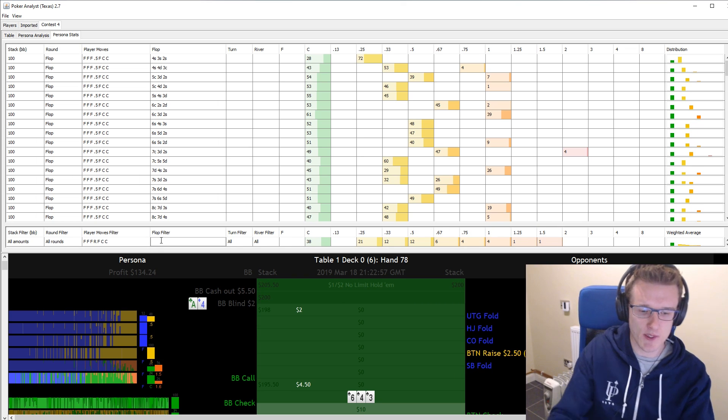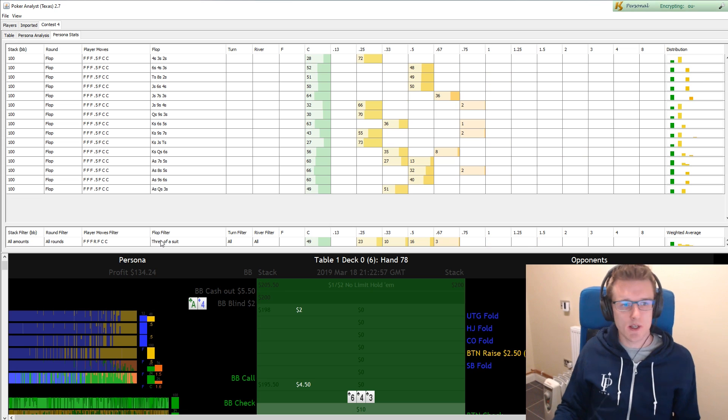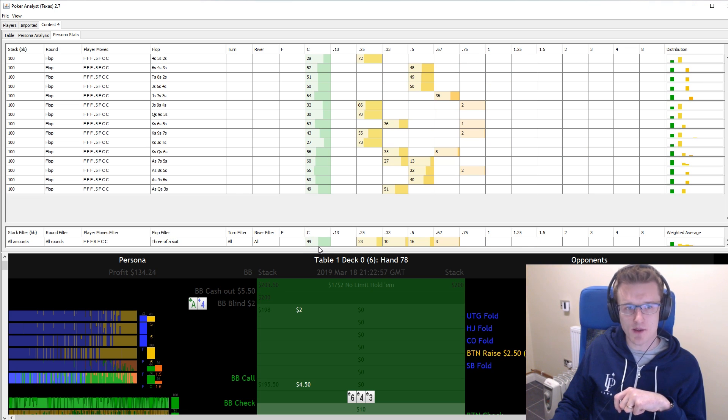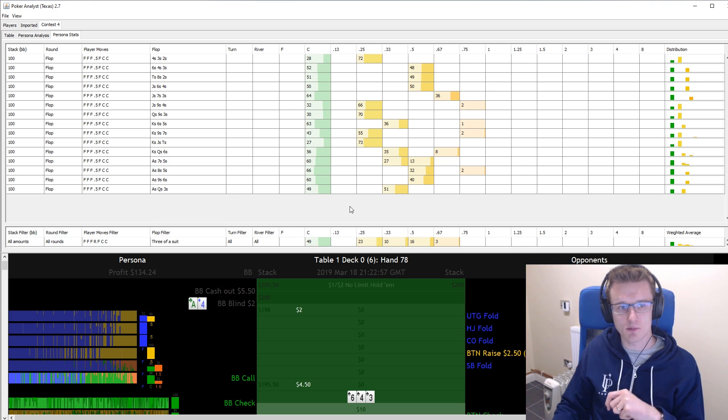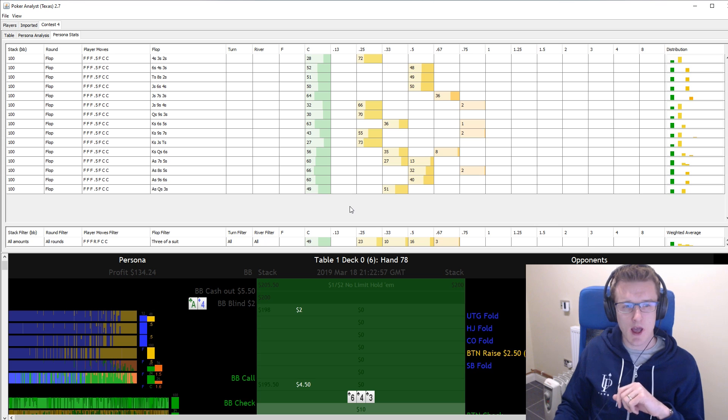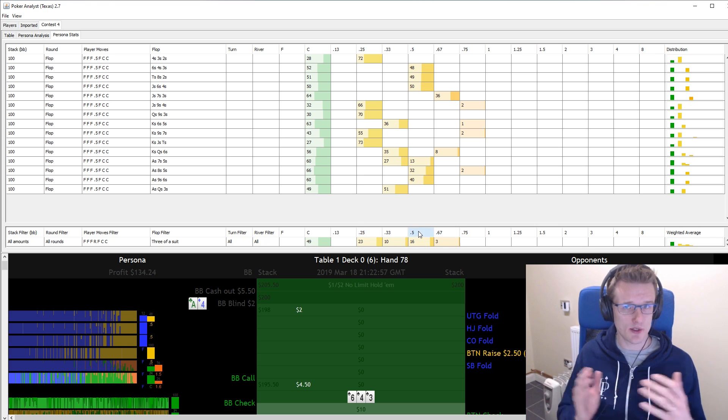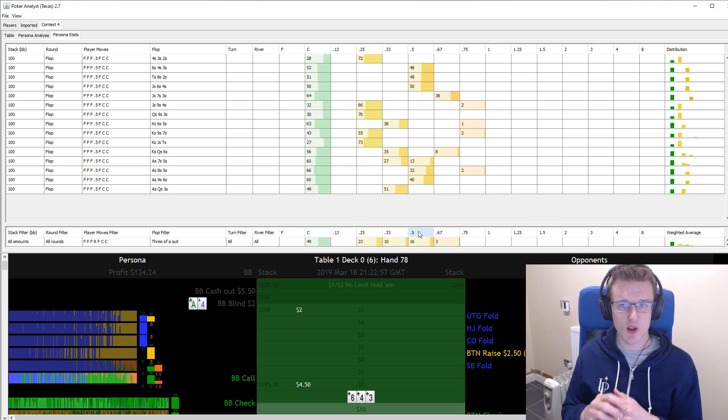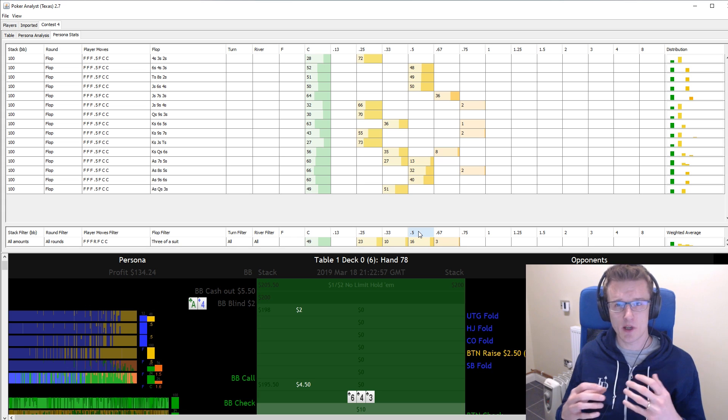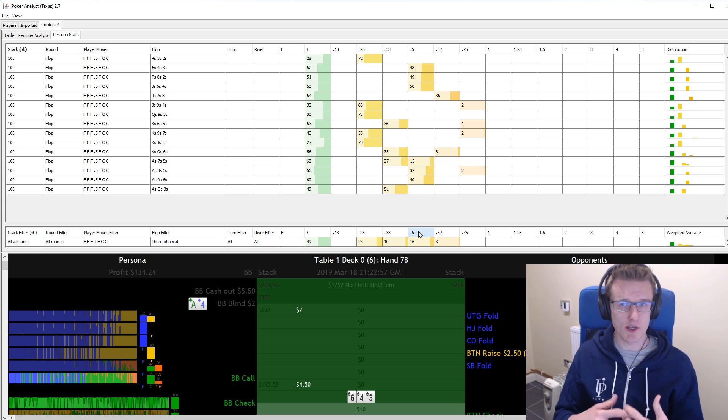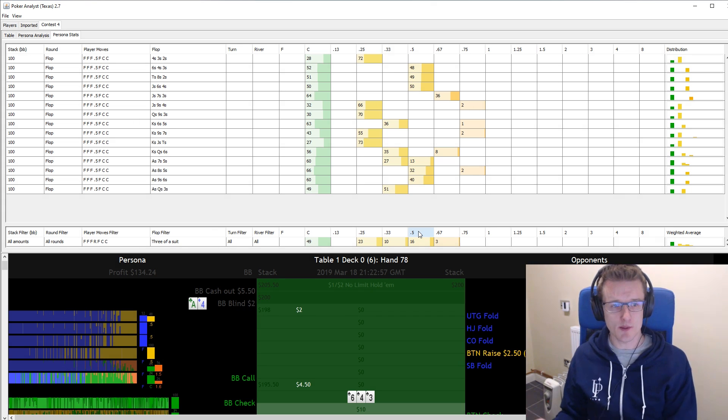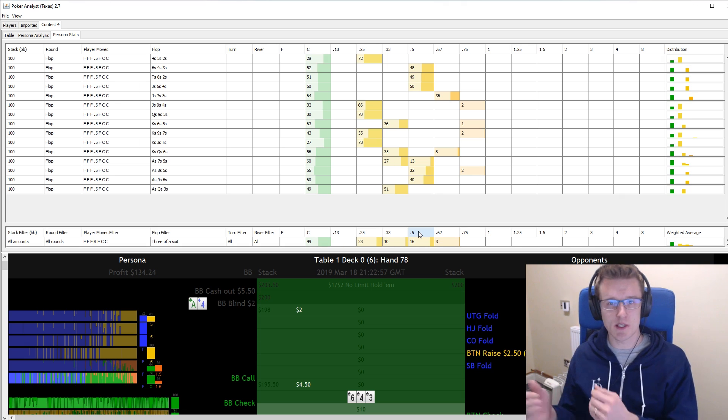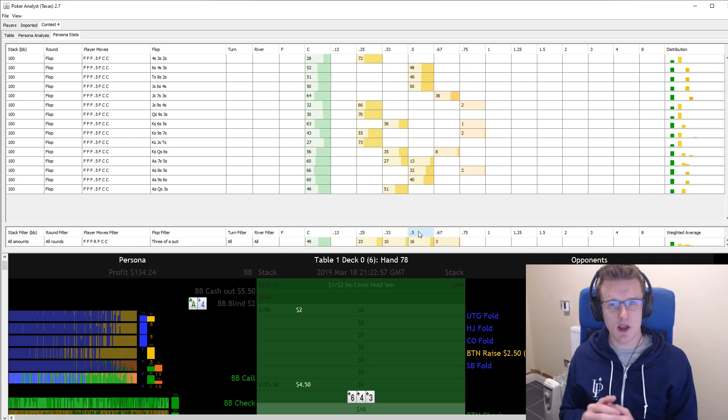If we filter this for monotone flops, however, then you can see that our C-bet frequency has gone down to about half the time. We're now checking 49% and betting therefore 51%, and our sizing is also now almost exclusively half pot or smaller. So for some reason, we've decided we're going to put a lot less money in on monotone flops when we're C-betting than on other flops. Not only are we C-betting less often, but we're also C-betting smaller sizes on average.